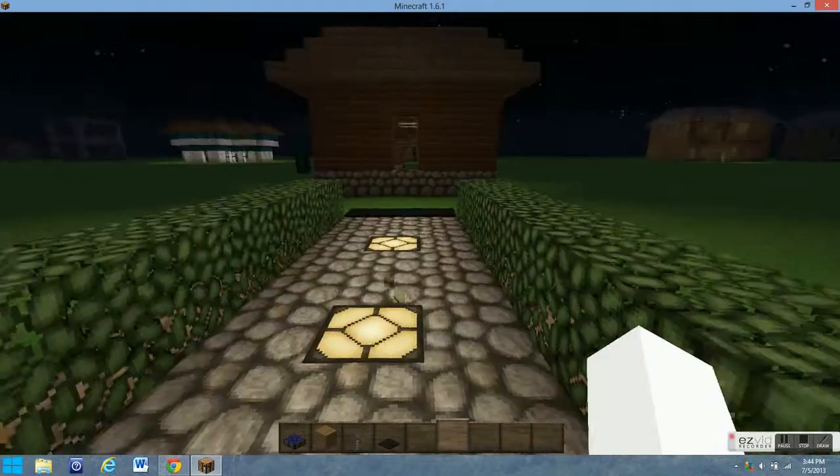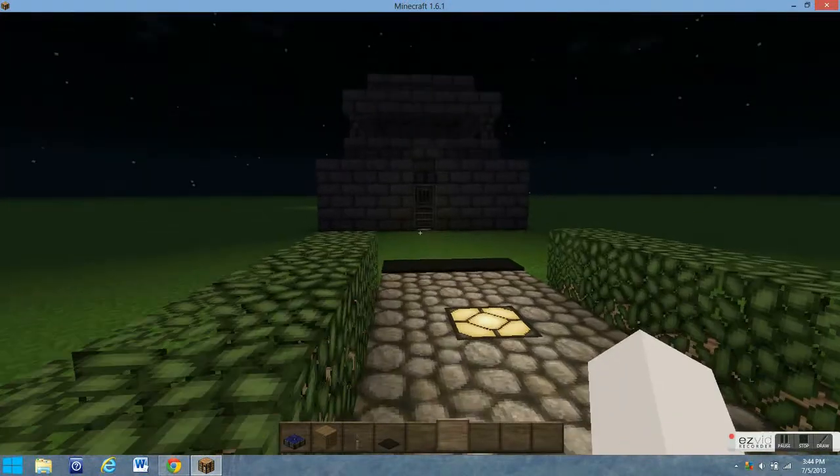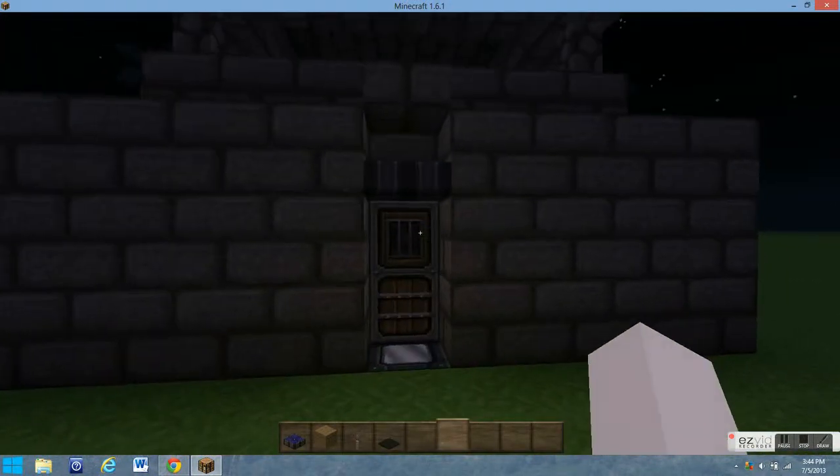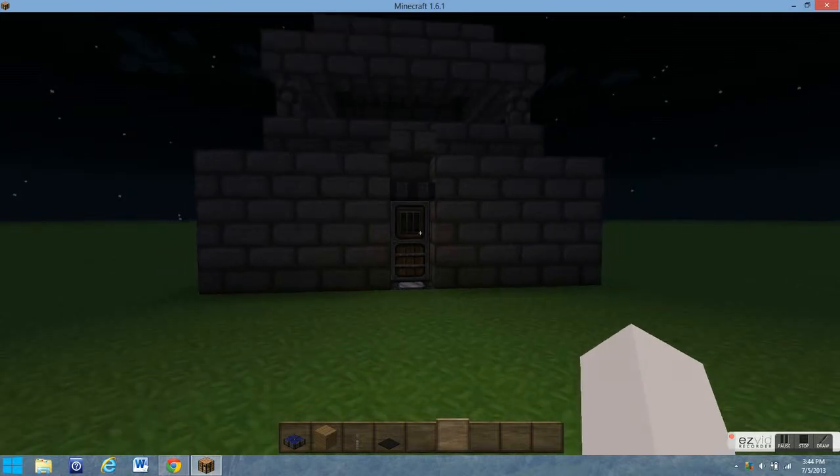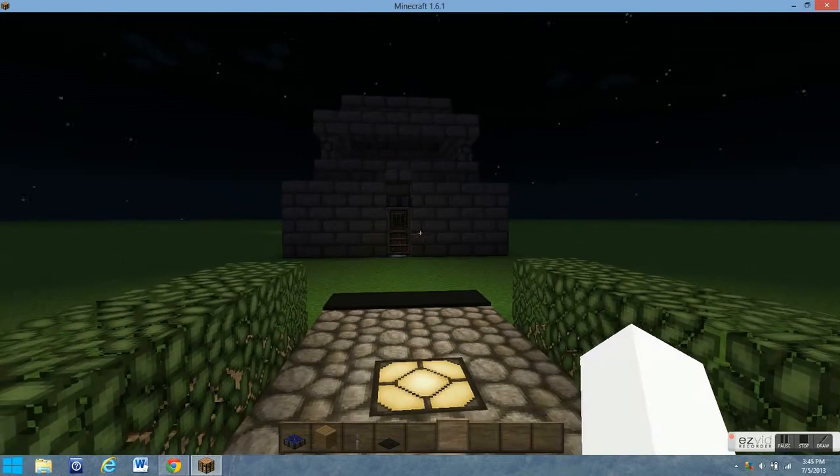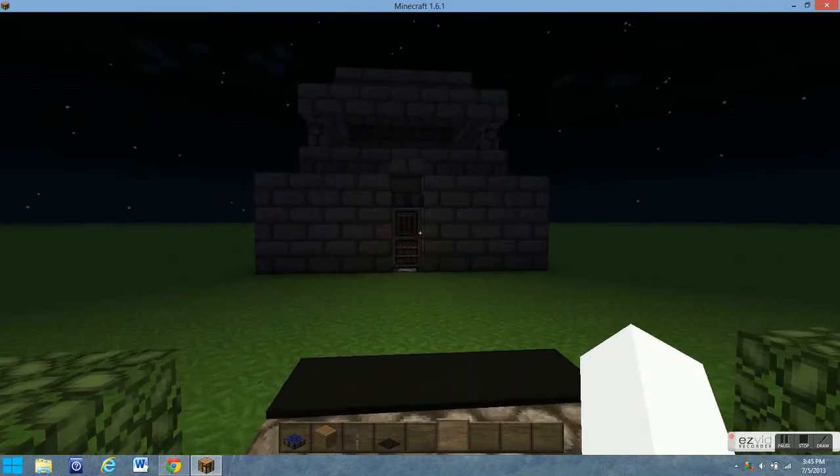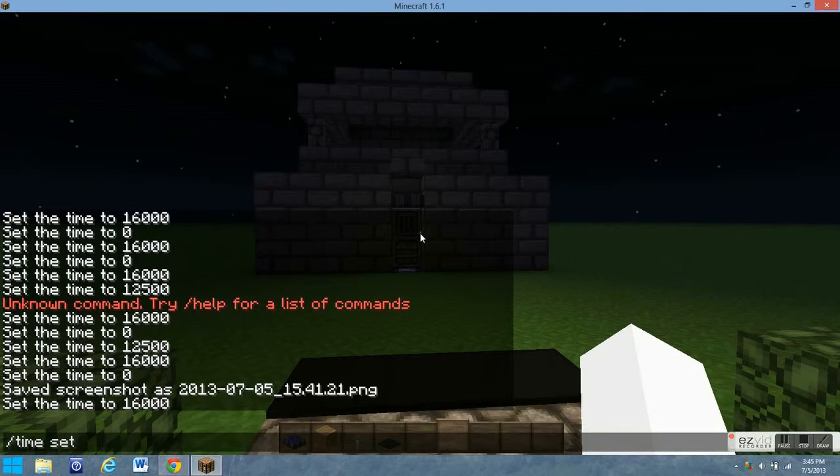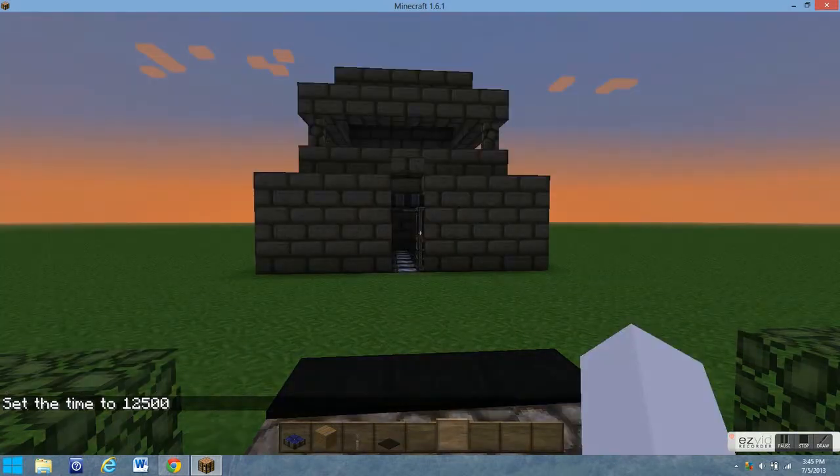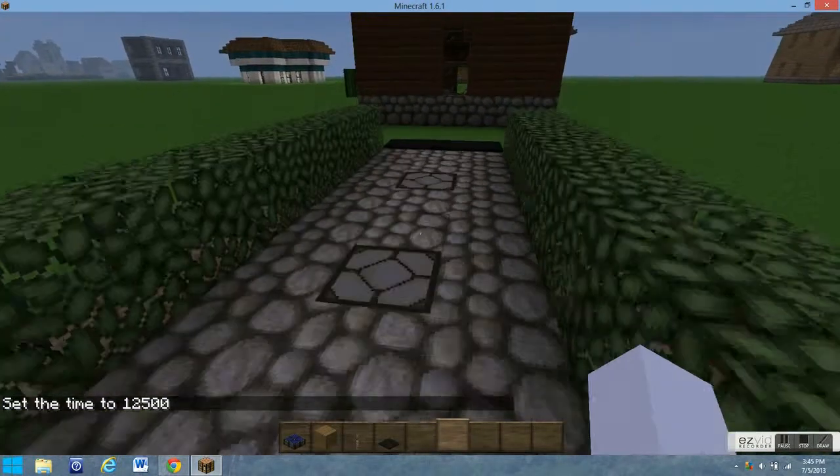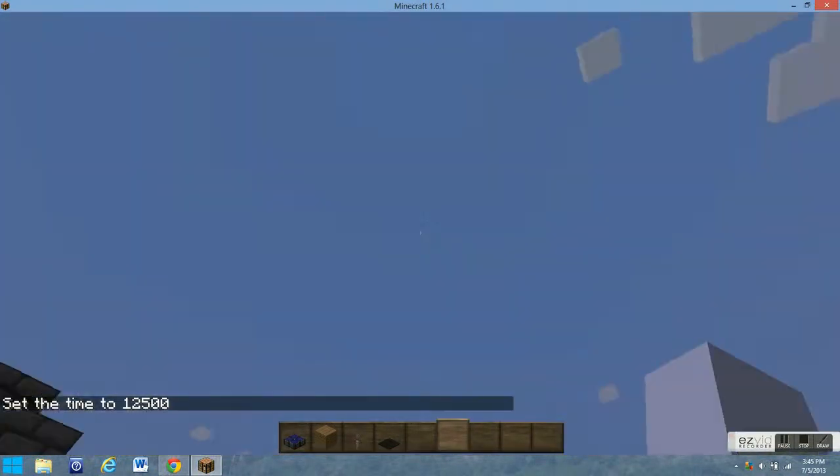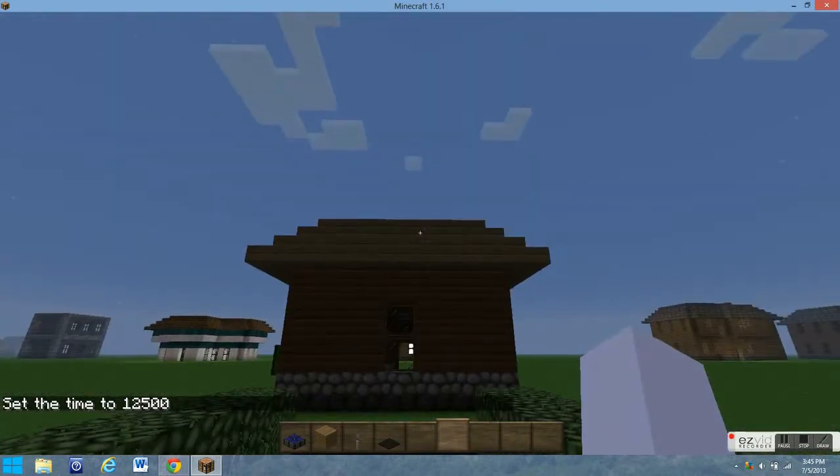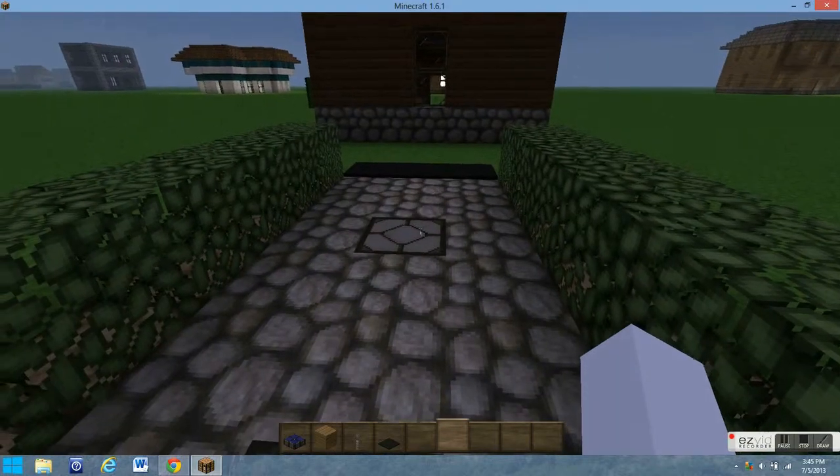And also another cool feature you could do is you can put a daylight sensor over a door. During the day it will always be open, easy to enter, but at night it'll close so the monsters don't creep inside your house. So I'm going to set it to sunset and you're going to see this light turn on because the sun's going down.